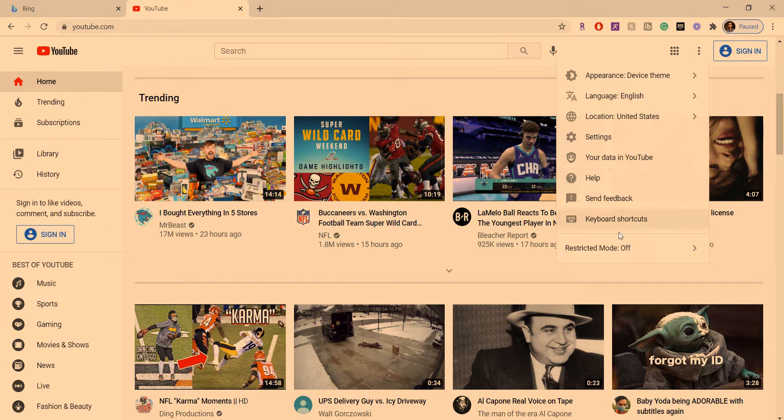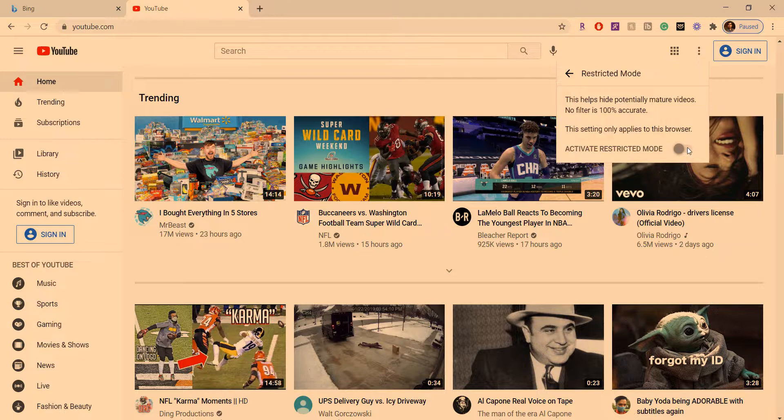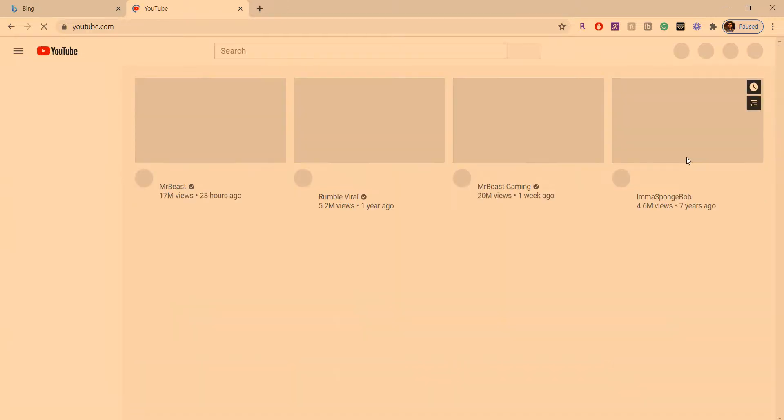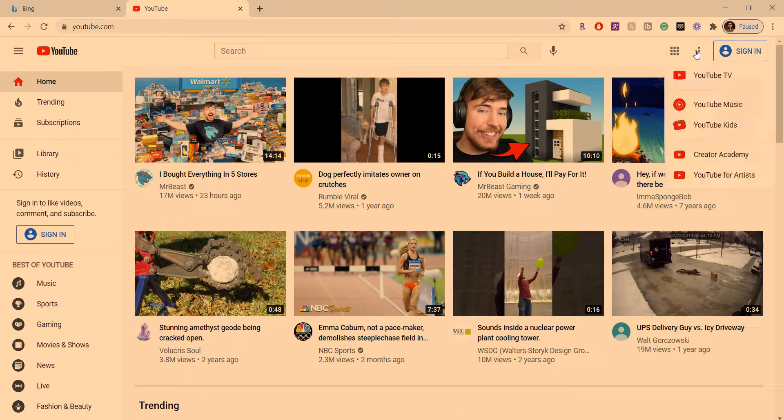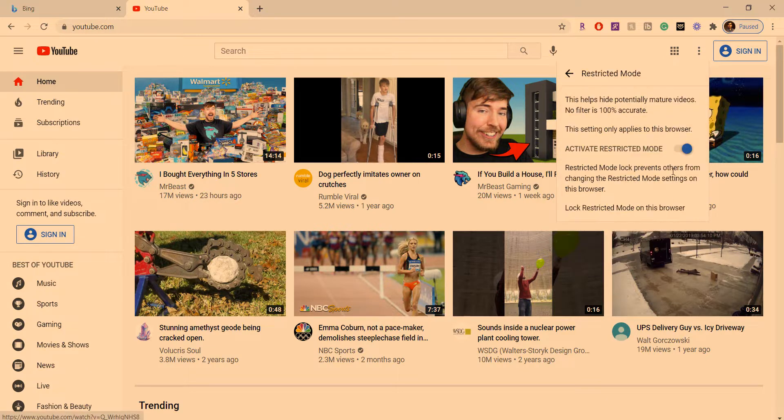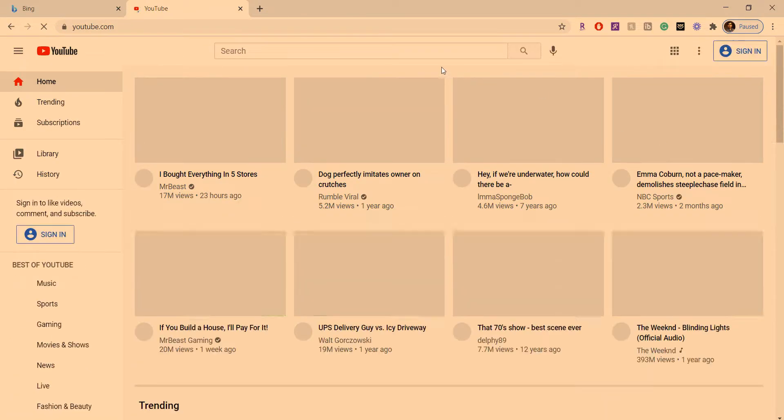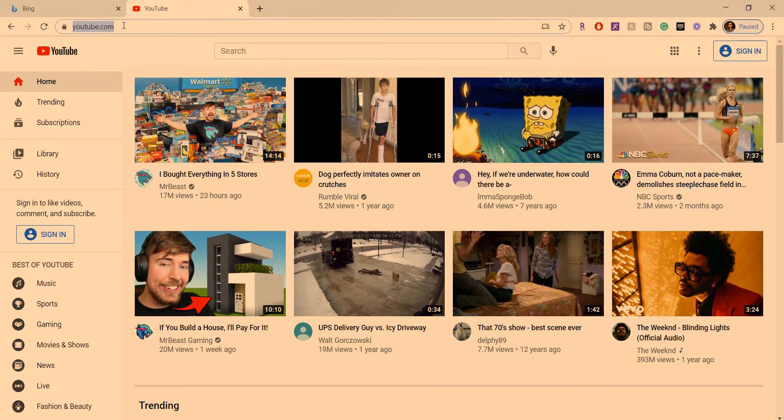And in YouTube, if you want to enable the restricted mode, this is how you do that. So click there, three dots there, and then you can toggle it. So that's pretty easy right there. You don't have to log into YouTube to do that.